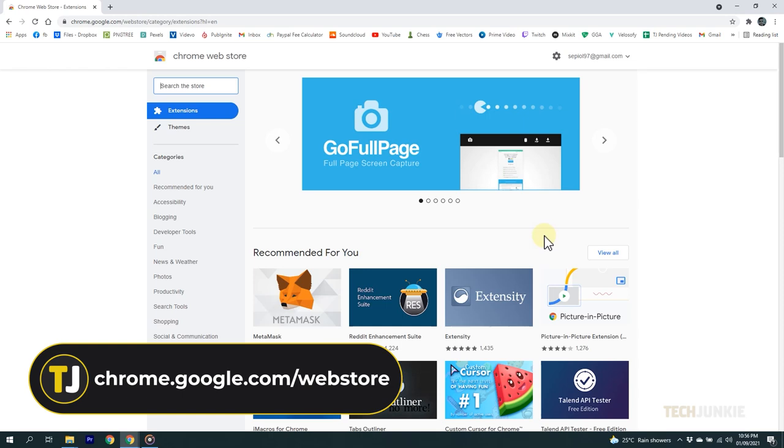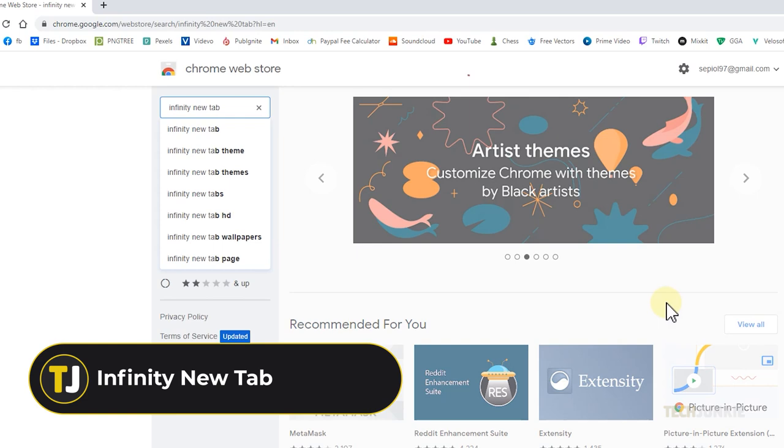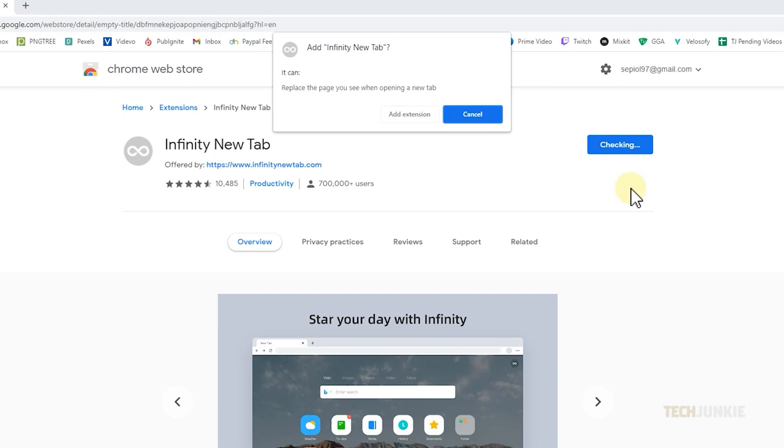On the search bar, type in the name of the extension you want. Let's try it on our first recommended extension, which is Infinity New Tab. Type it in, and once you find it, select it, then click Add to Chrome. A prompt may appear asking you to confirm it, and you just have to select Add Extension.